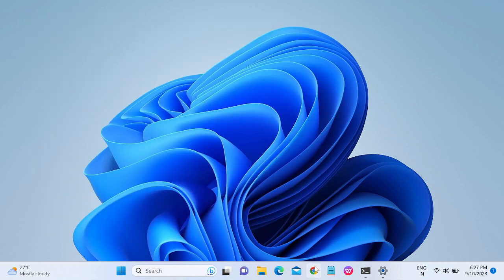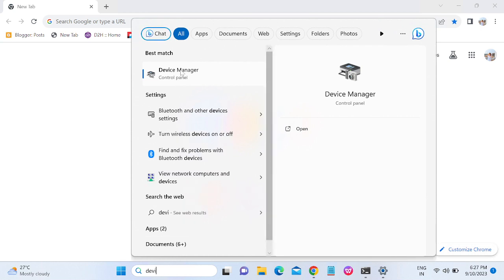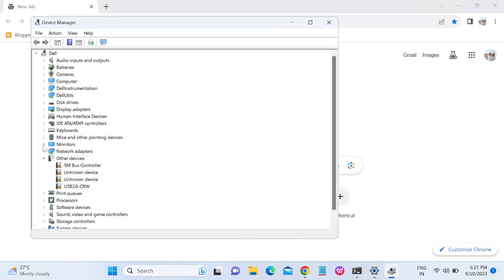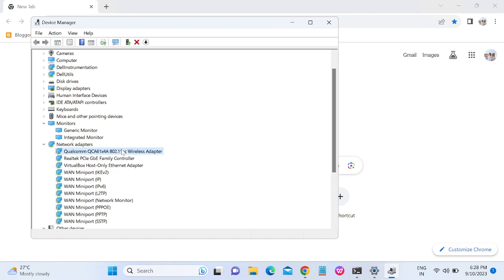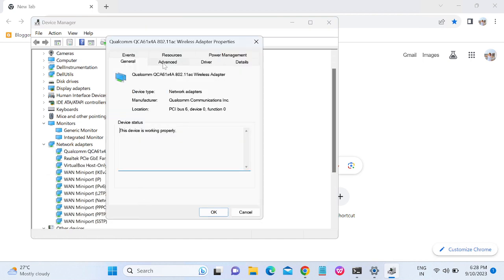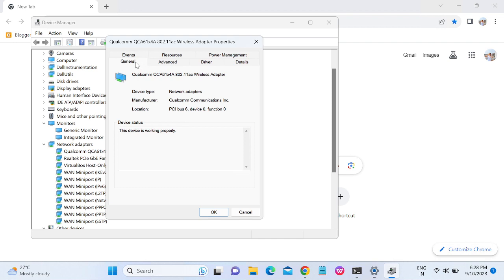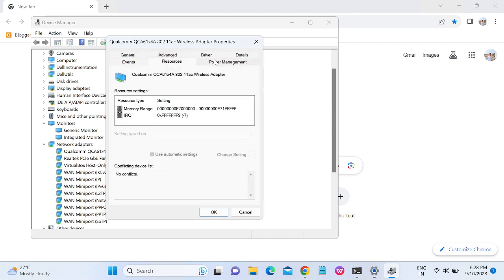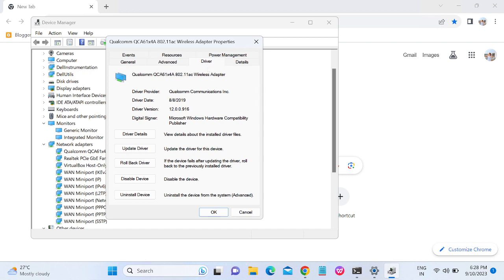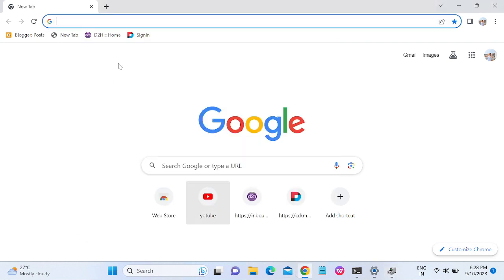For the second method, open Google Chrome. First, check your Wi-Fi driver version and date — go to the driver's Properties and open the Details tab. You can see the driver name, manufacturer, and driver date listed there.